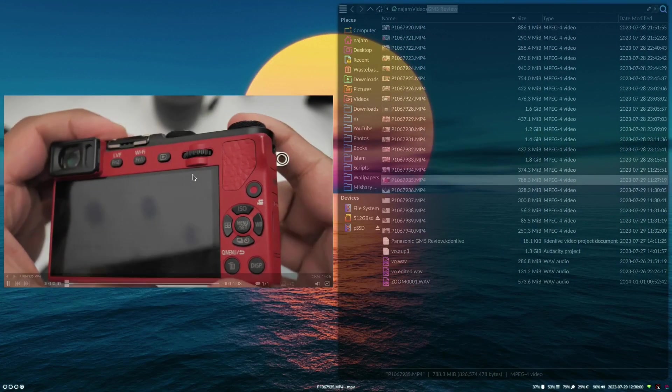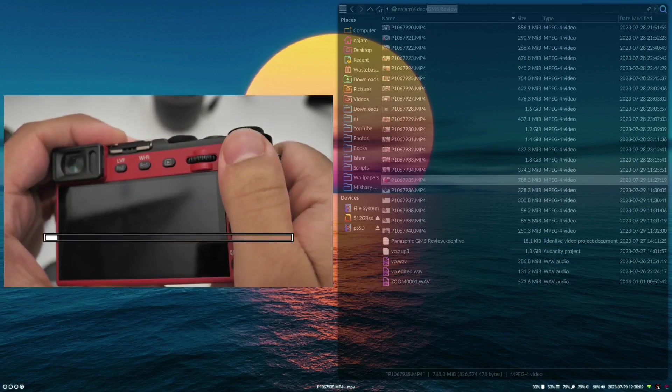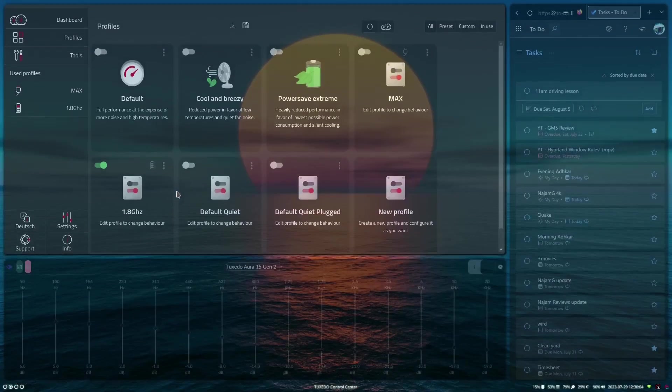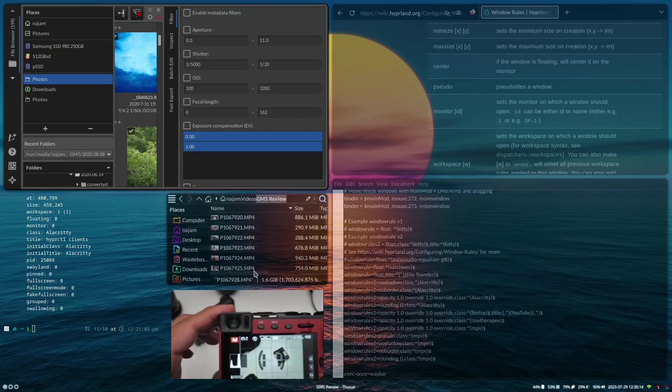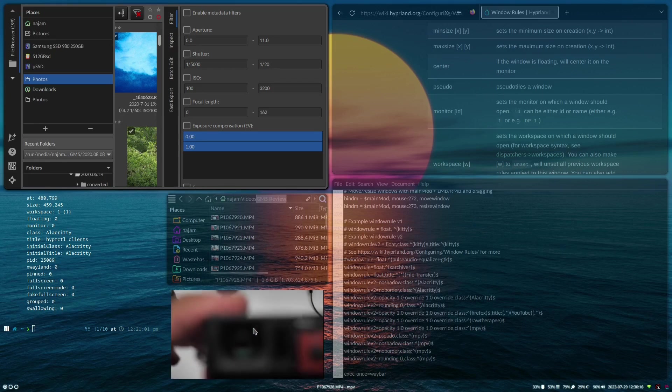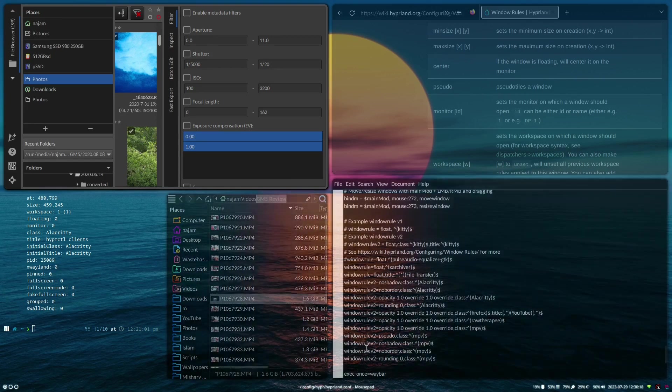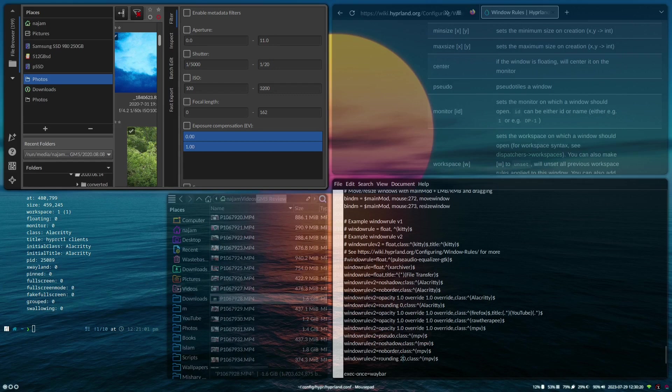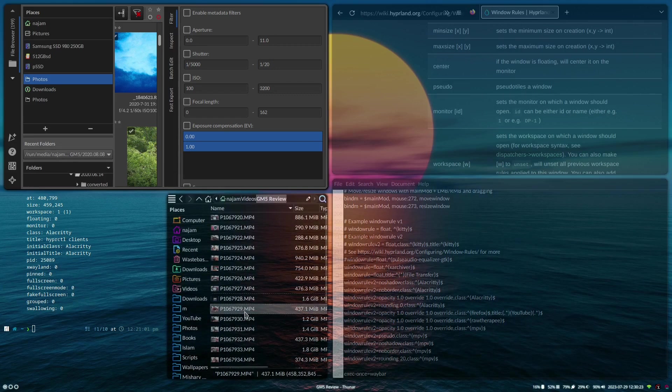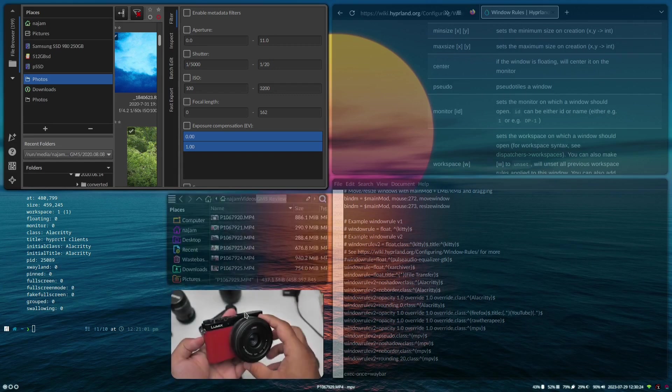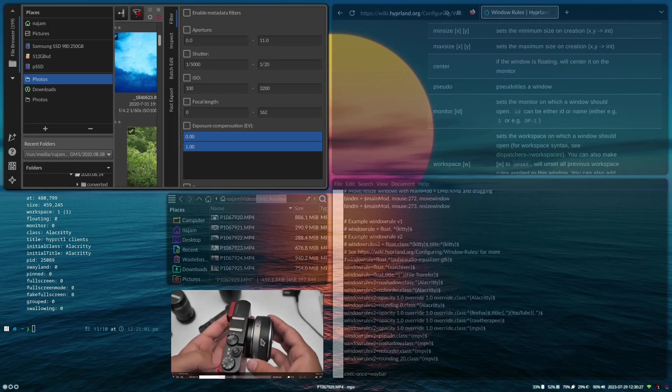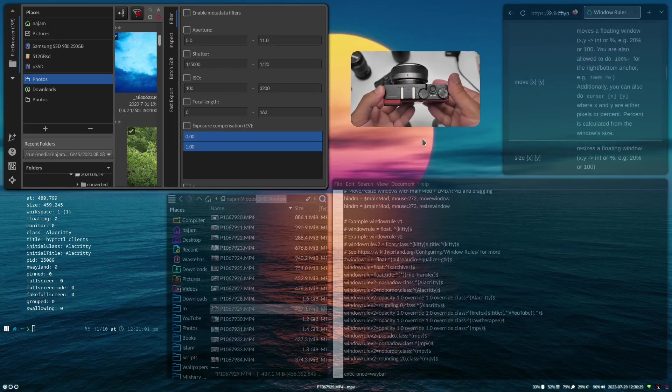We can actually change the rounding on it as well. So now it looks a little out of place, it's a square. I think I want to actually change that to 20. Let's have a look at 20. Yeah that looks pretty cool, a little floating video.